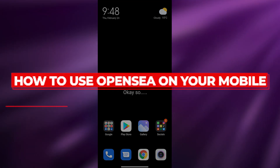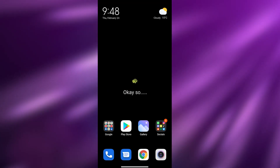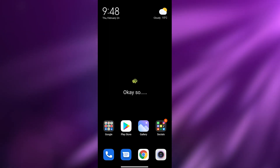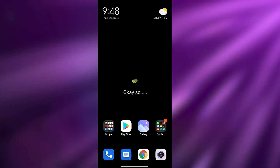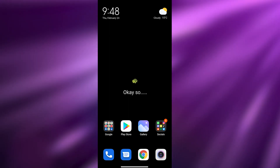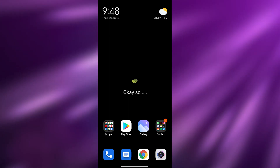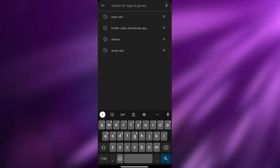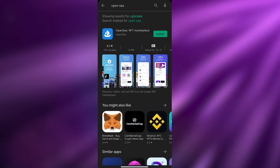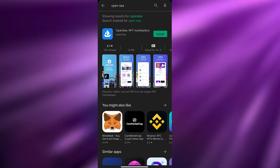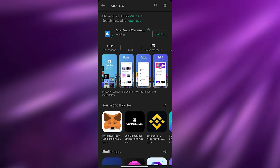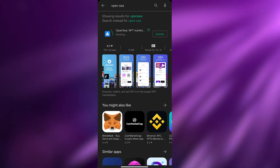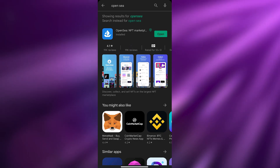How to use OpenSea on your mobile. Hi guys, welcome back to another video. In today's video I'm going to show you how you can use OpenSea on your phone. First things first, open up your phone and go into your Play Store or App Store and simply search for OpenSea. Once you do that, just install the program and wait a couple of seconds for it to be installed.